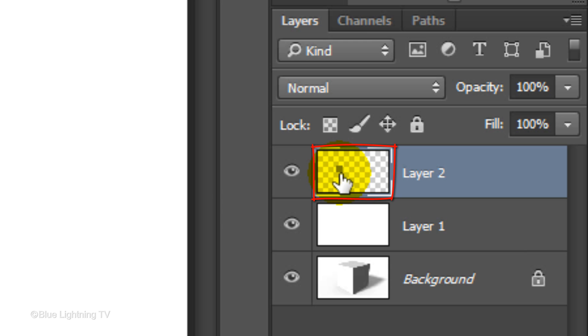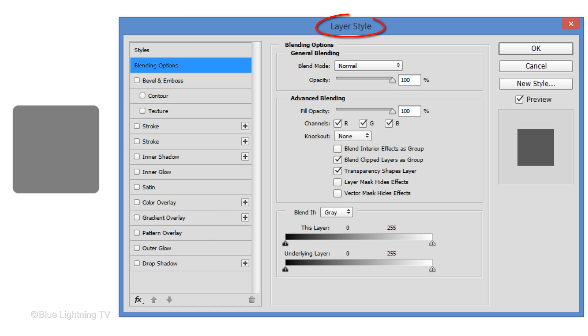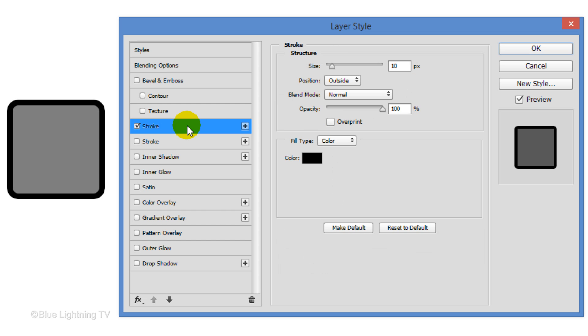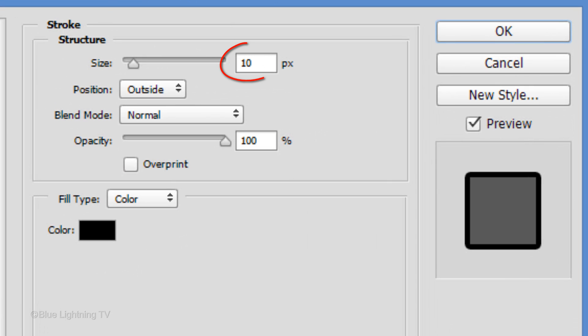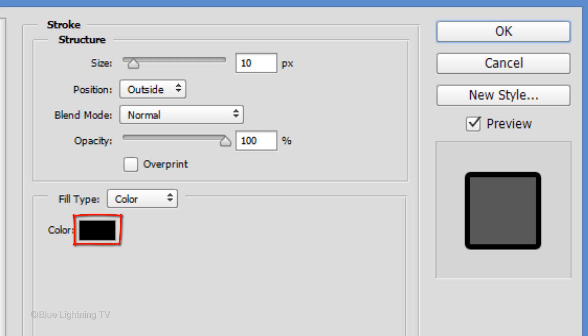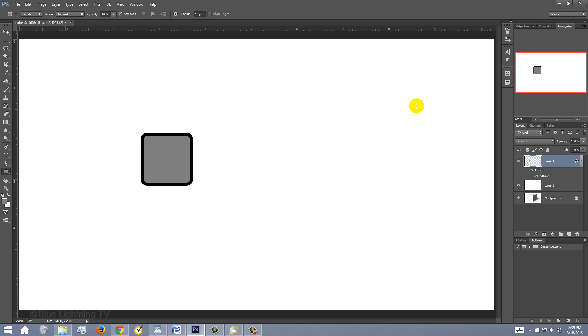Double-click the top layer to open its Layer Style window. Click Stroke. Make the Size 10 pixels. The position is outside and the color is black. Then click OK.